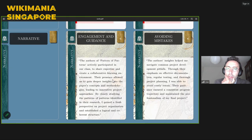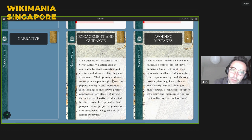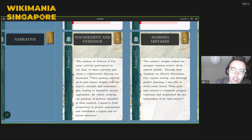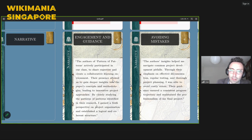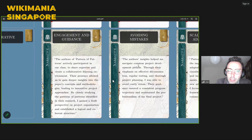Everyone had read our paper, and then we came along and talked to the students who were developing projects in a computing course. One of the students enthusiastically said: 'These authors actively participated in our class, shared expertise, and created a collaborative learning environment. Their presence allowed us to gain deeper insights into the concepts and methodologies of the paper, leading to innovative project approaches. By closely studying the patterns of patterns they identified in their research, I gained a fresh perspective on project organization and established a logical and coherent structure to my work.'